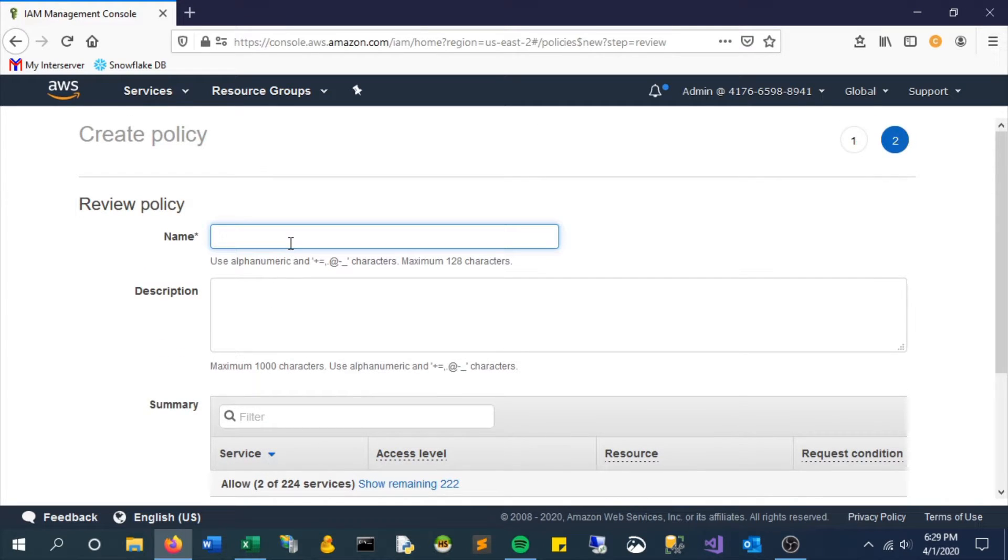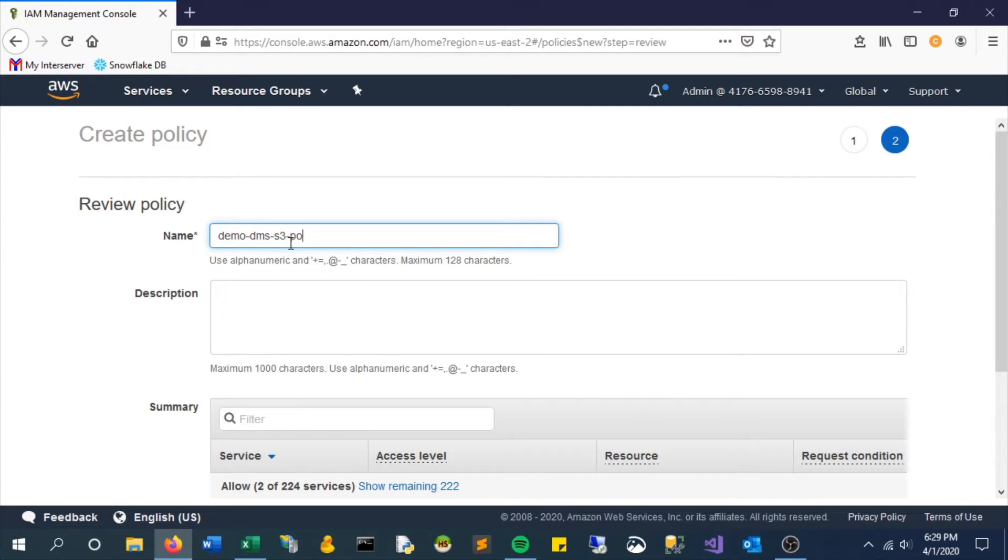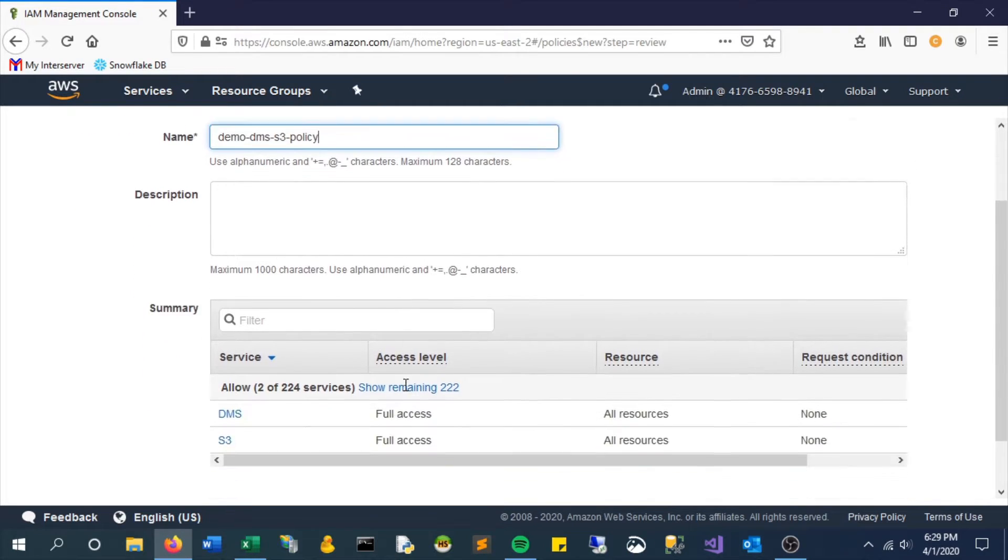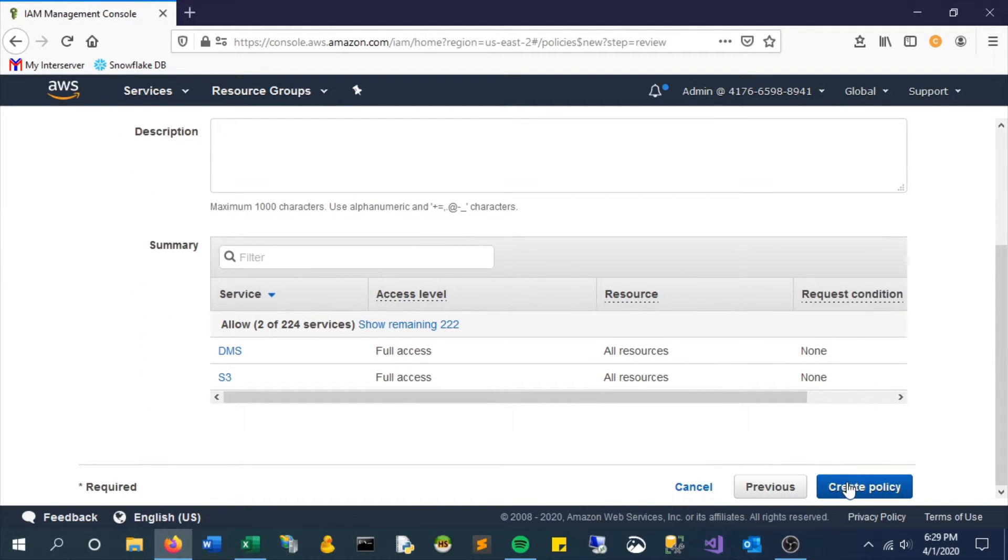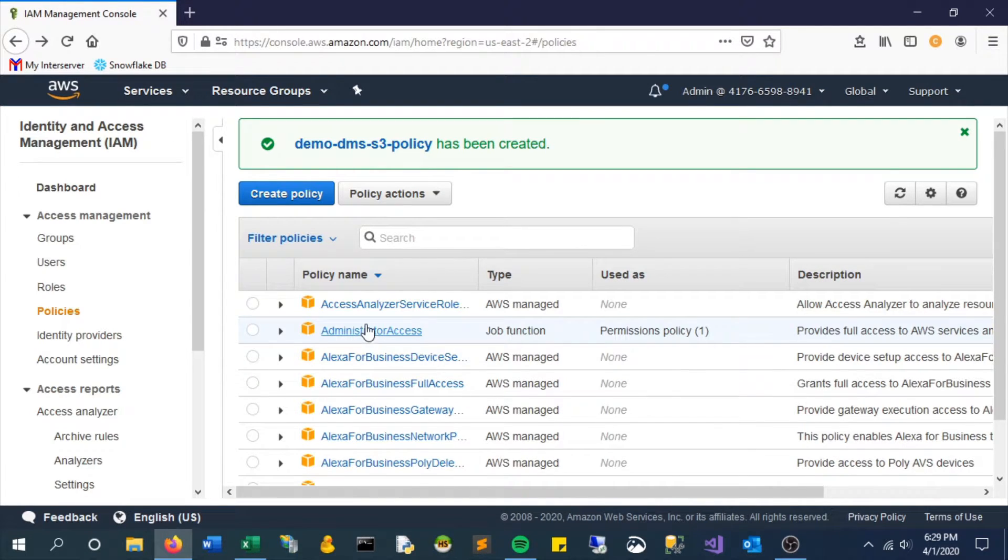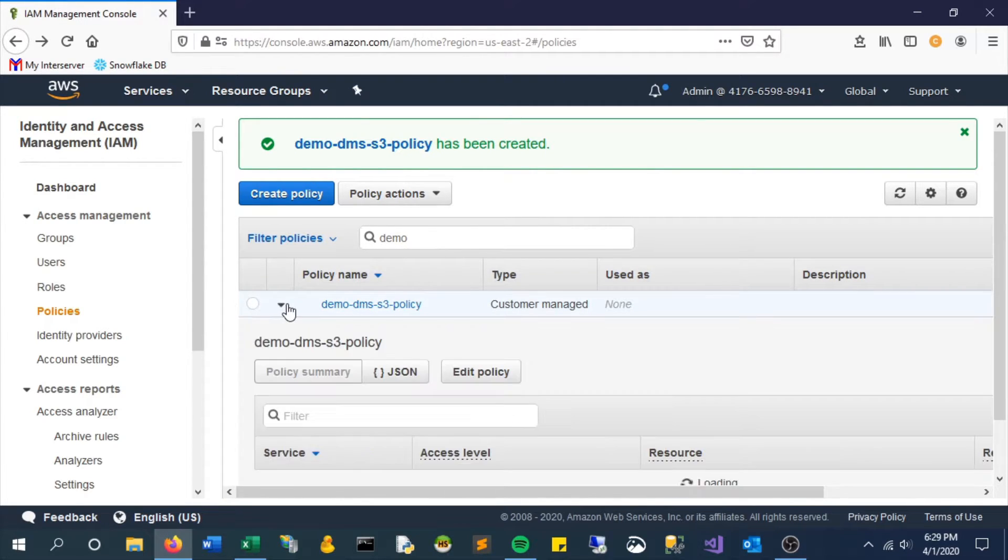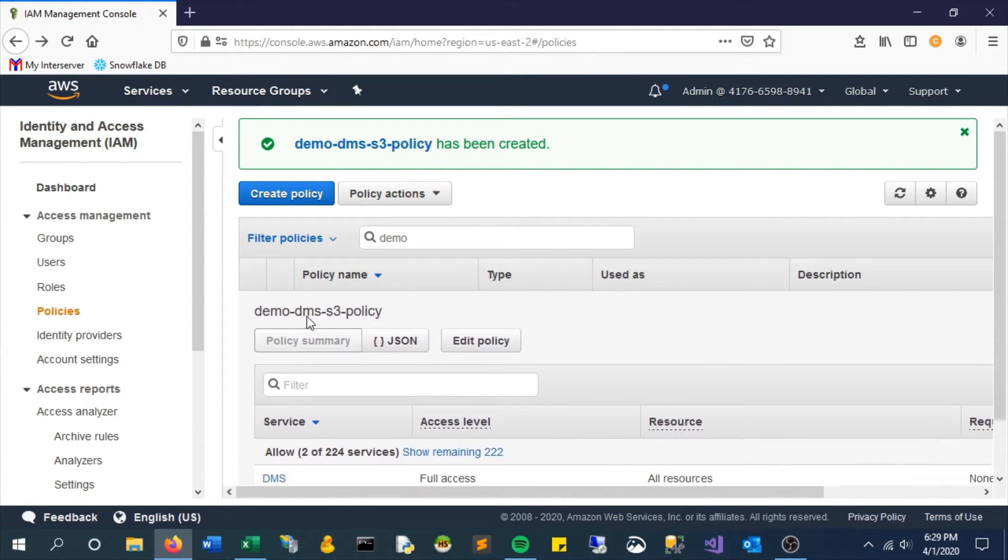Now let's give it a name. We'll just call it demo DMS S3 policy and create. Now if we search for it, there it is. We can see everything that we just created.